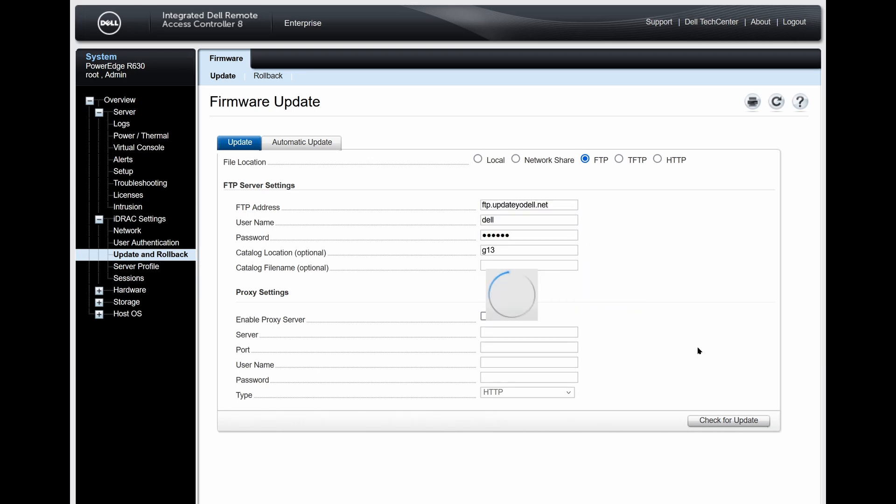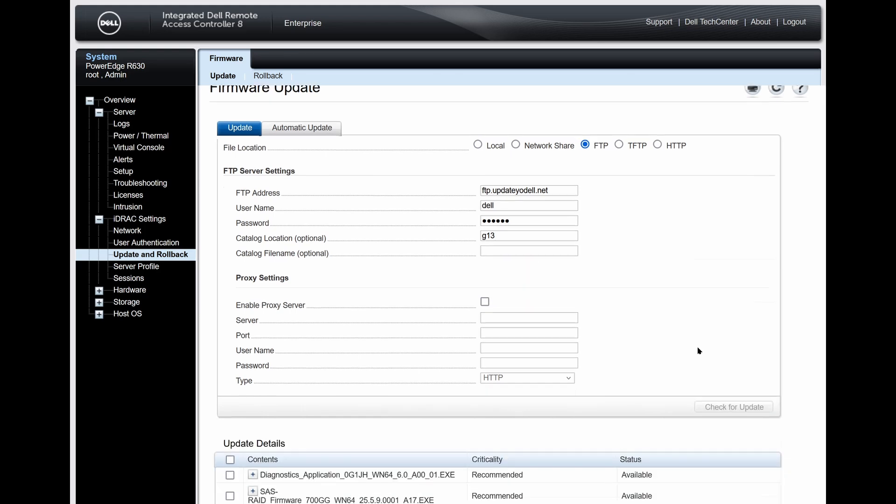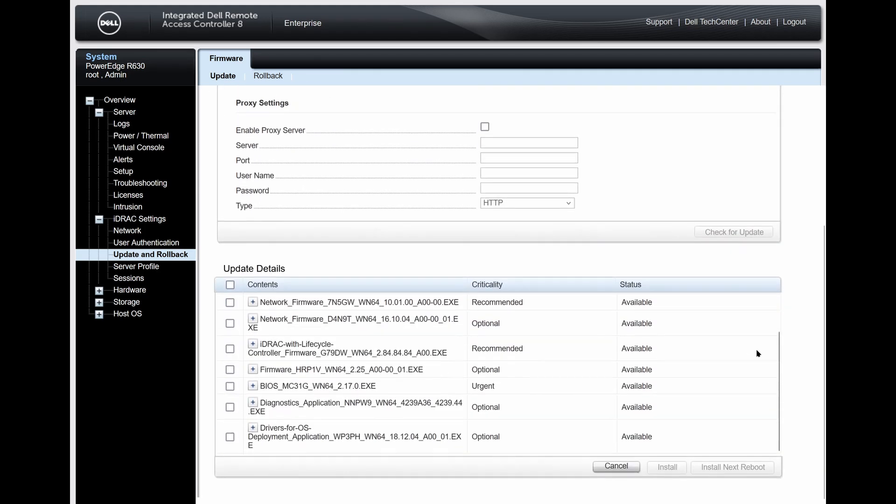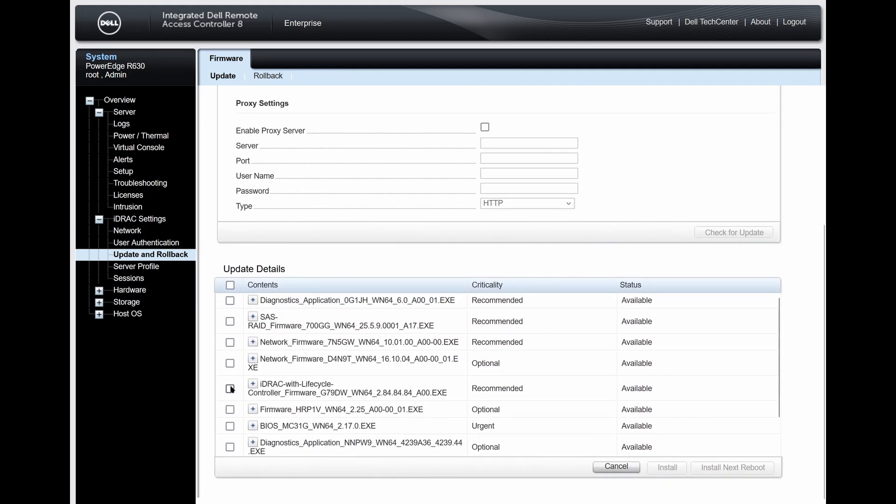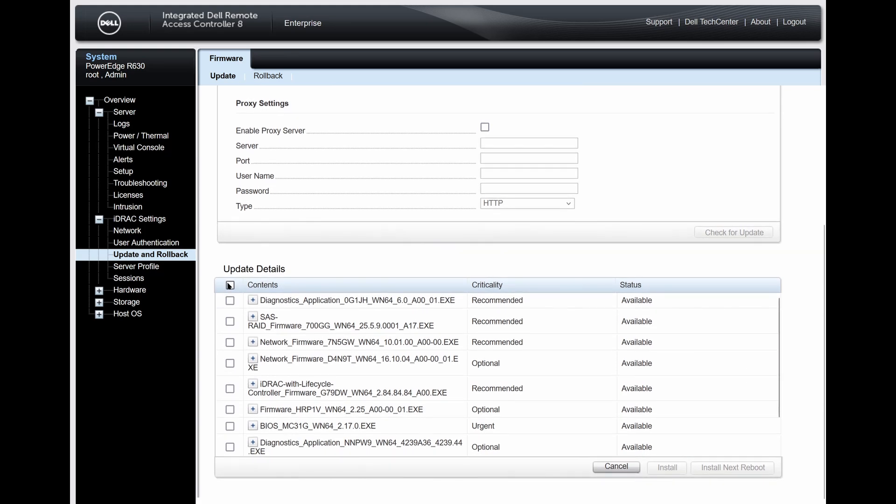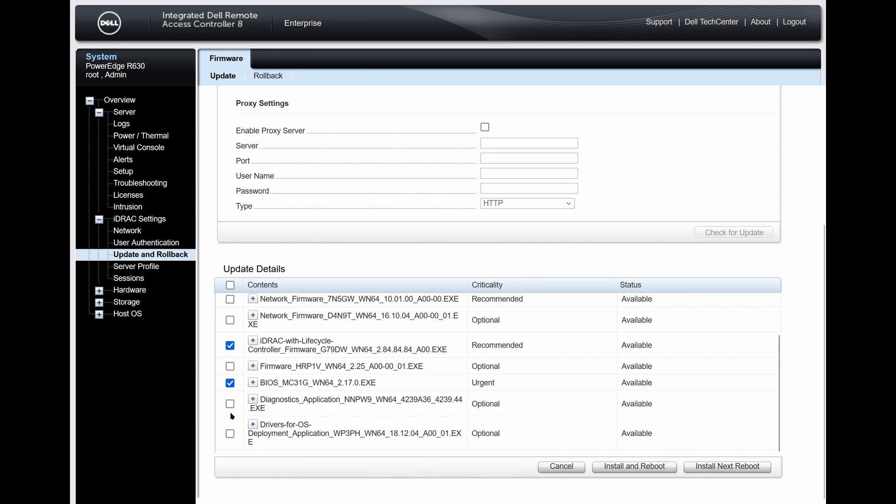My server is a Dell R630, so that corresponds to the G13 or the 13th generation of servers. You can find out your generation from Dell's website or simply use the middle number of the model number. 630 being the 13th, for instance, or a 740 being the 14th generation.